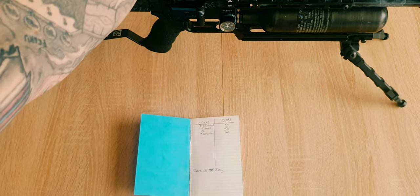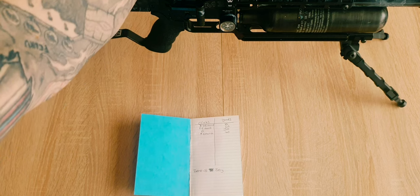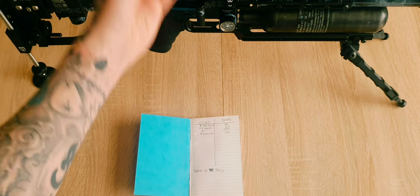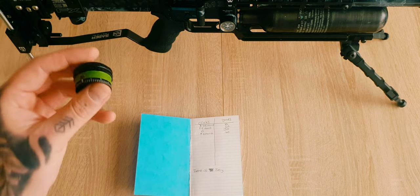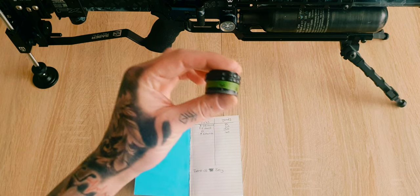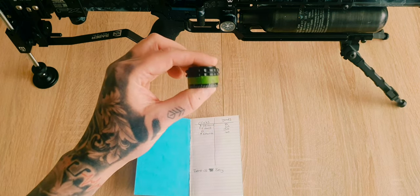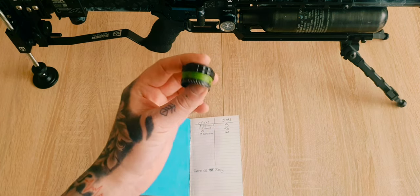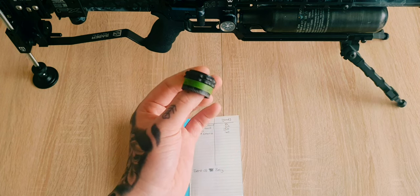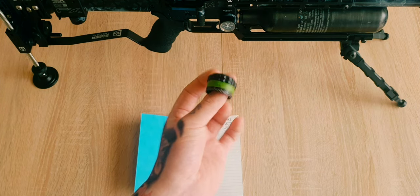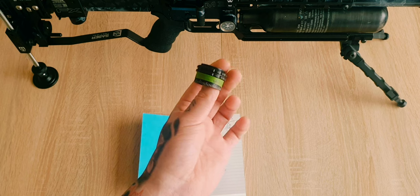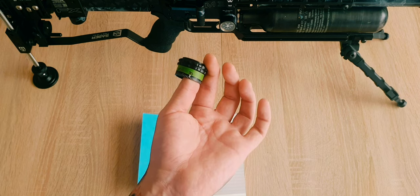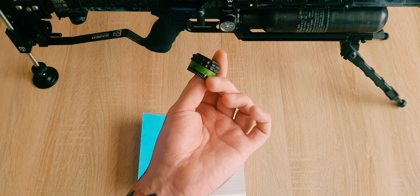Providing you have a good scope with a good turret system—I'm using the Element Helix 6 to 24 by 50—these actually have removable turrets so I can take these off and there is enough room that I can stick the tape on. As you can see, just for this video I've done what I've written down in the notepad just to show you.